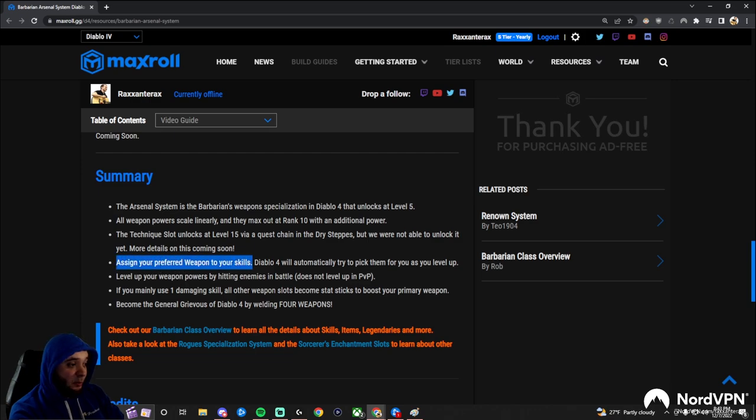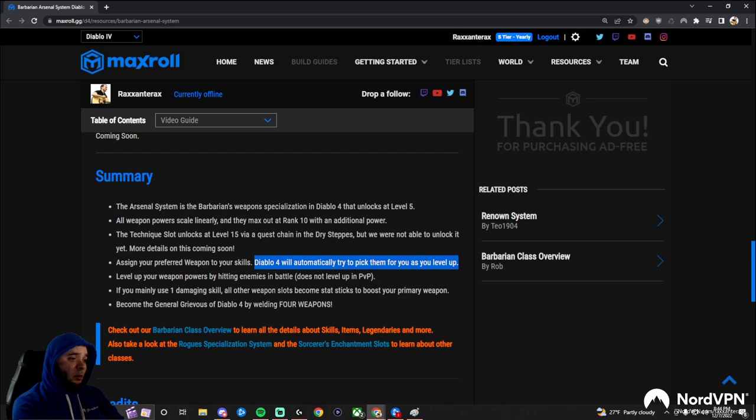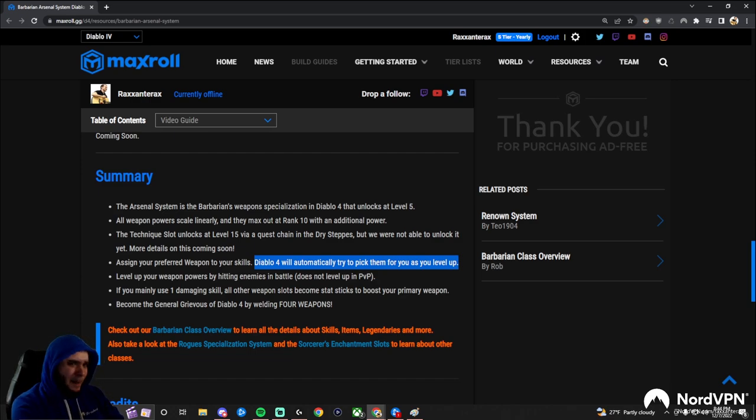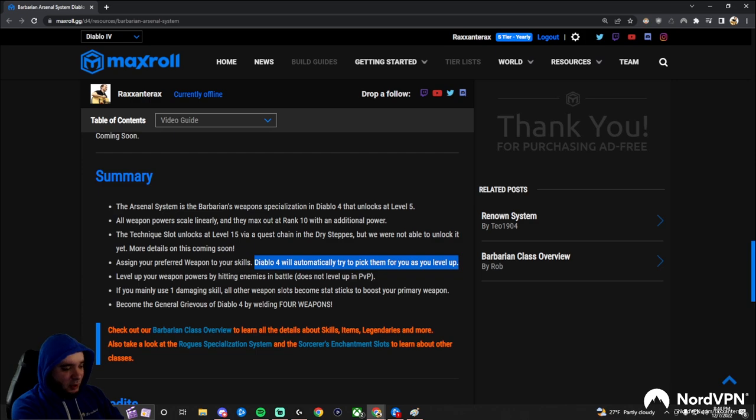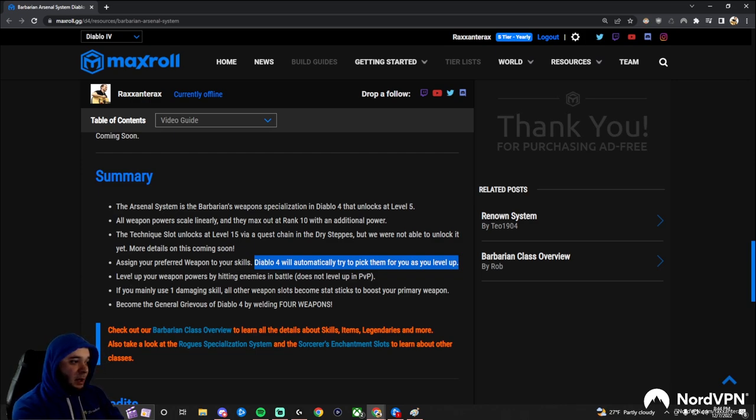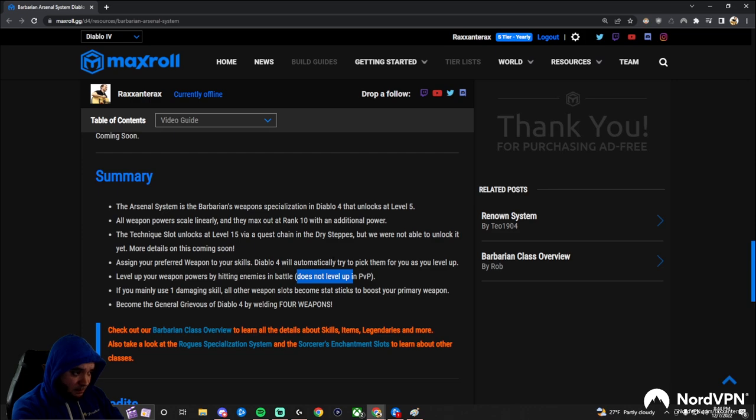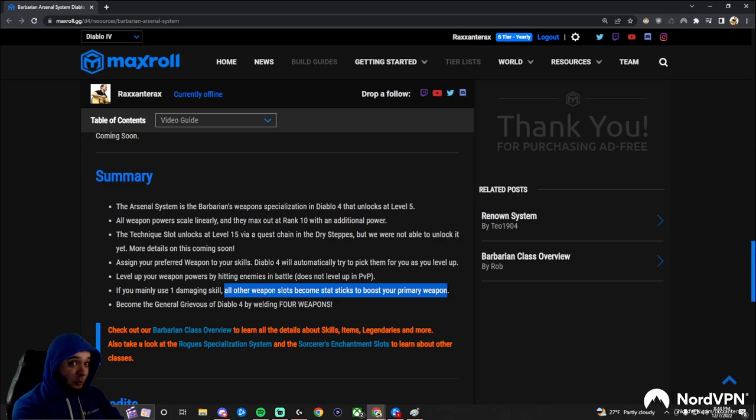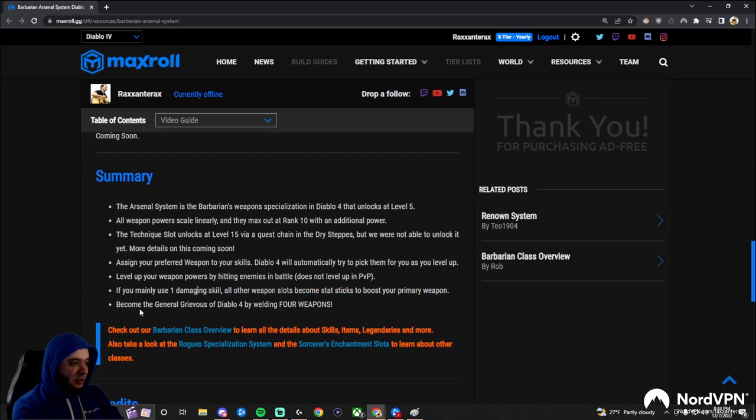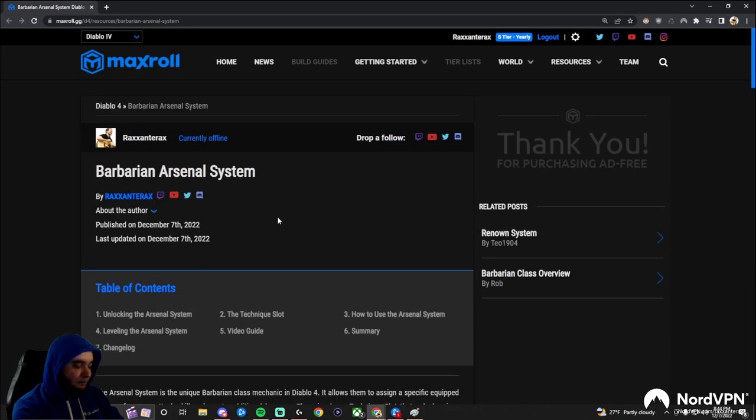Assign your preferred weapon to the skills. And another thing I should have mentioned is Diablo 4, as you get higher DPS weapons, it'll kind of automatically try to pick them for you. And it does a pretty good job of it, actually. But make sure you're paying attention because if it picks incorrectly, then you're going to lose a lot of damage. You level up your weapon by hitting enemies, but not in PvP. And you mainly put one weapon on one damaging skill, and then the other ones become stat sticks to boost your primary weapon. Remember that. And then essentially you become like General Grievous from Star Wars and start destroying everything.